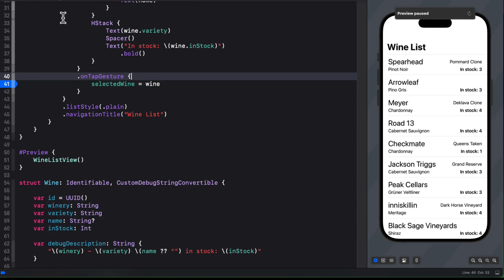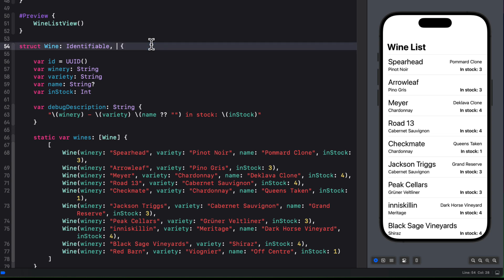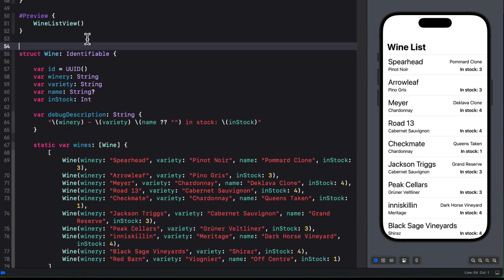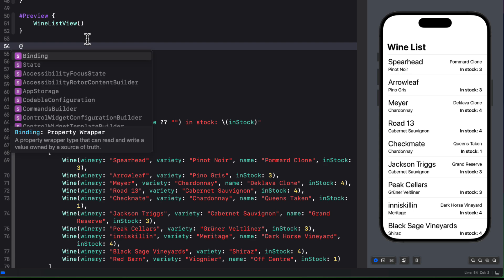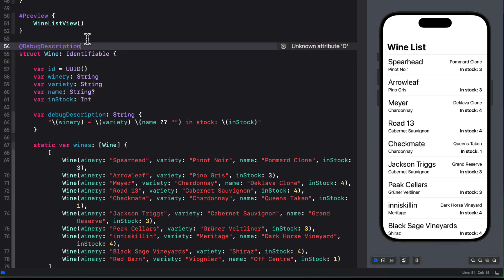In Xcode 16 and iOS 18, we can use this new debug description macro for our models. When we use this, we can remove the conformance to the custom string convertible. However, we still need the debug description property that we have created. All we have to do is annotate our wine model struct with the debug description macro.